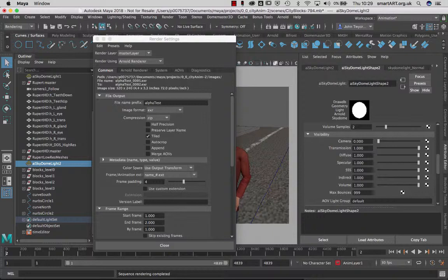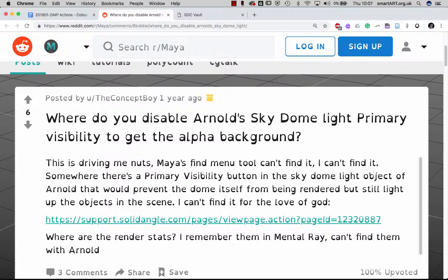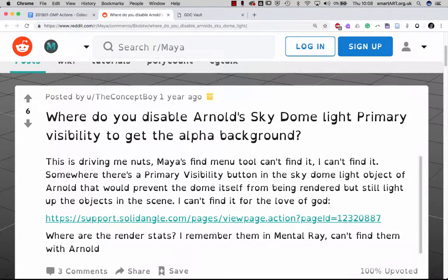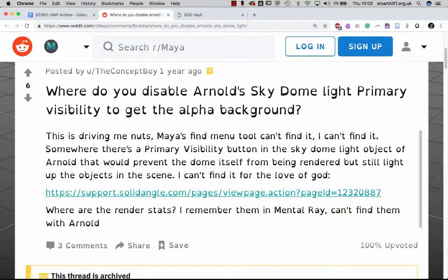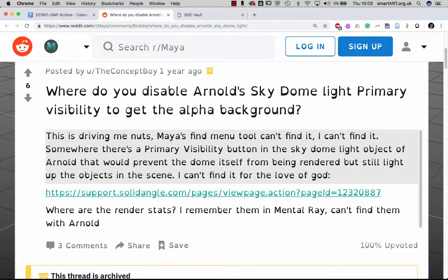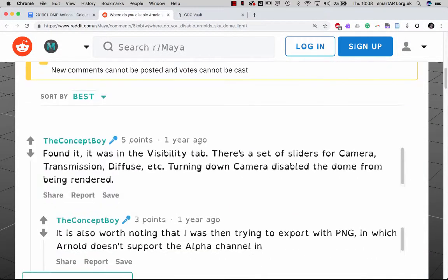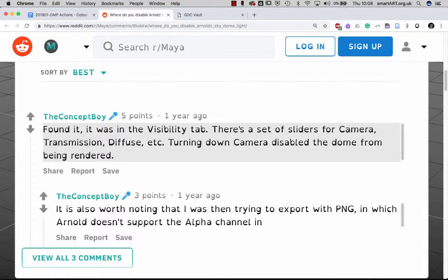This is a follow-up to the rendering question I had the other day in the creator skills module. What was happening was the skydome light was showing up within the render when you do render sequence and it didn't have an alpha channel. Looking into this, I found a solution on Reddit. The answer was in the visibility tab, there's a set of sliders for camera. Turning down camera disabled the dome from being rendered.